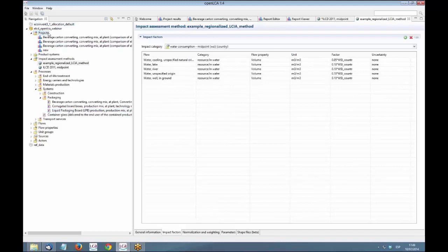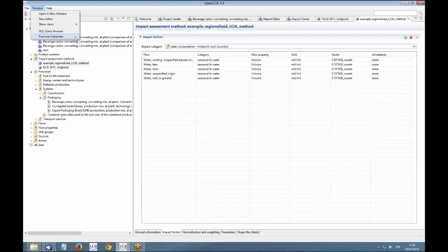And I think that it's more or less all. Of course, there are many other improvements and features. Like, for example, if you are a developer, you have SQL query browser that you can use, formula interpreter, and so on. Do you have any questions?